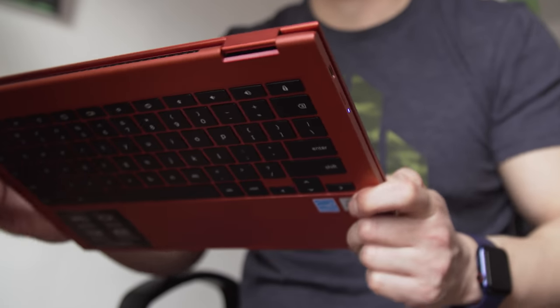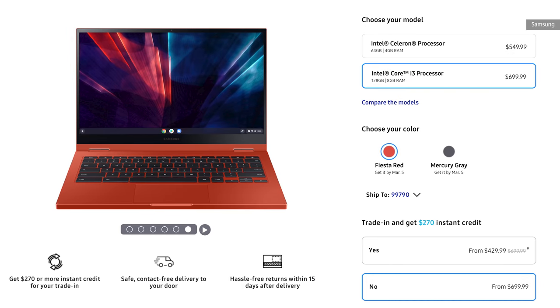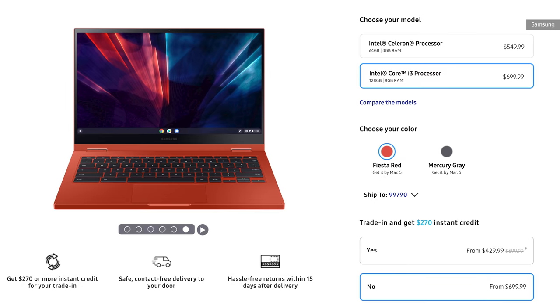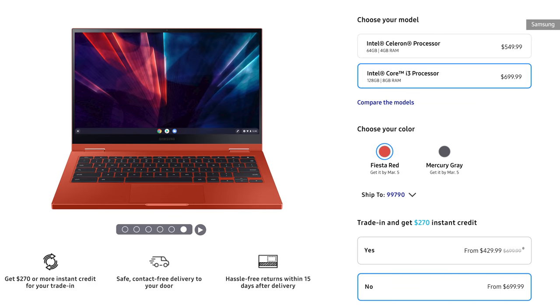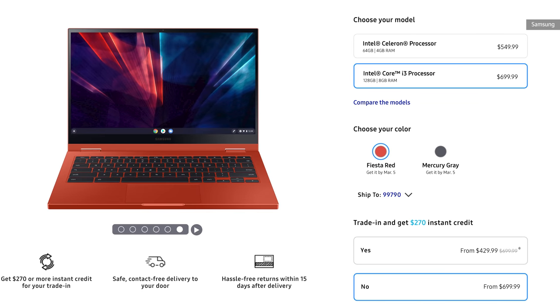The Galaxy Chromebook 2 that I tested cost $699 and came with a 10th generation dual-core Intel Core i3 processor, 128GB of storage, and 8GB of RAM.